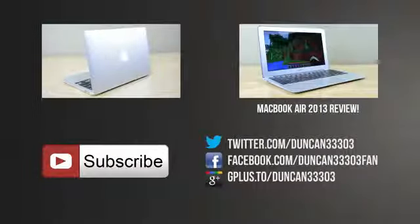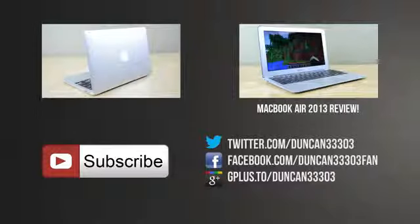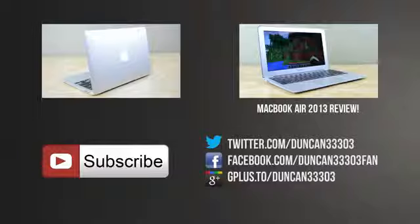If you're interested in the full review of the 2013 MacBook Air check it out here and if you enjoyed be sure to leave this video a thumbs up and subscribe to catch more videos like this. Anyway guys I will catch you next time!